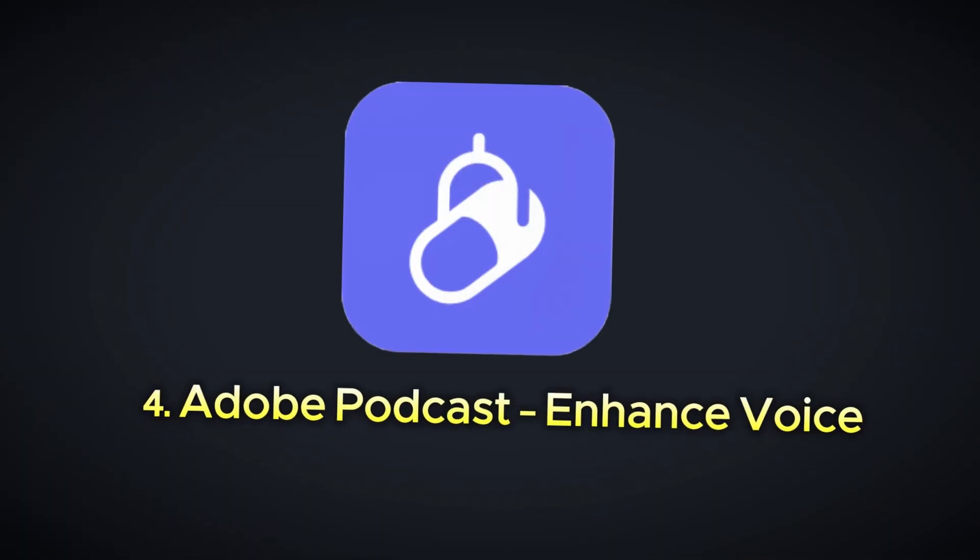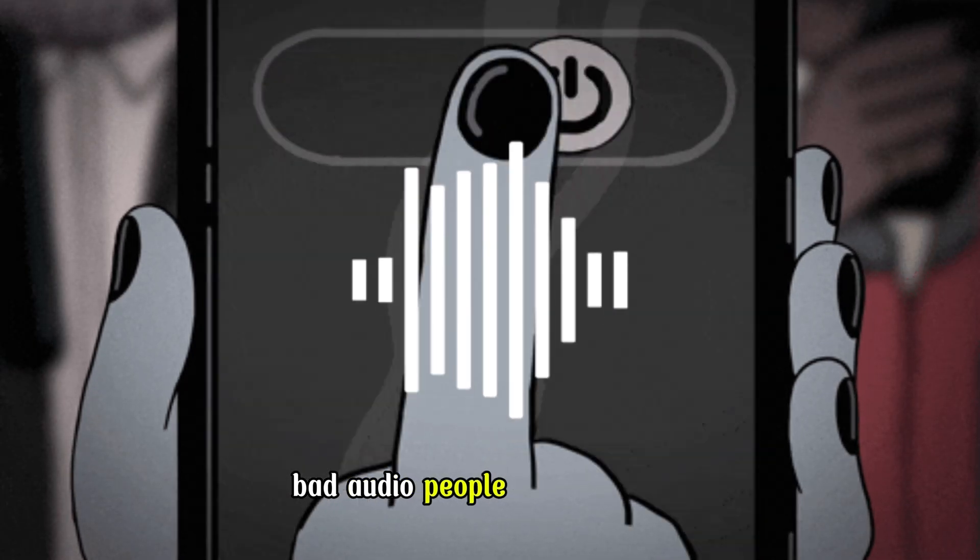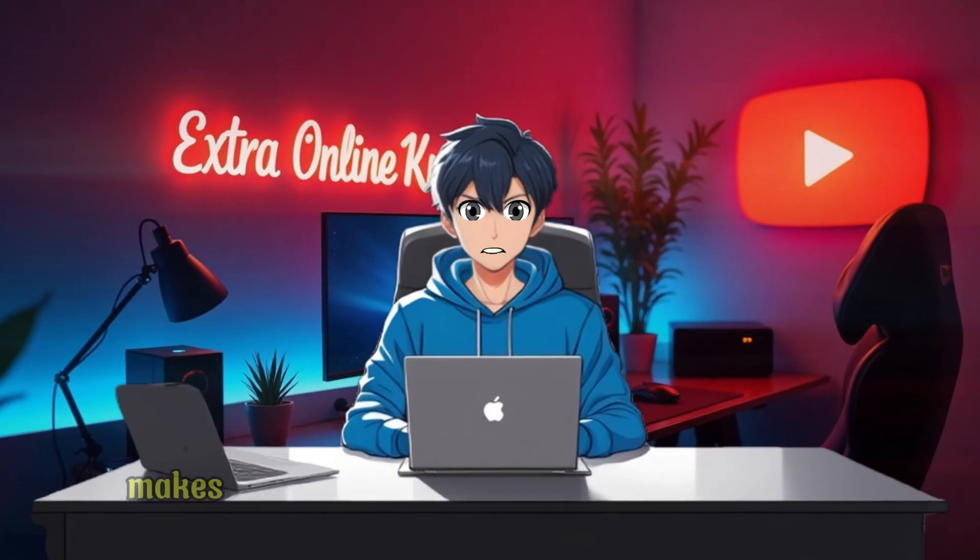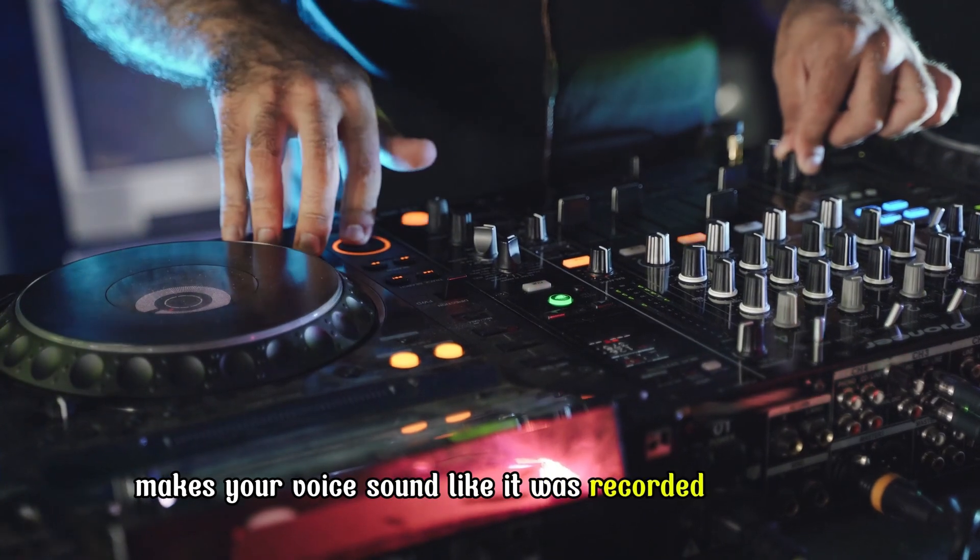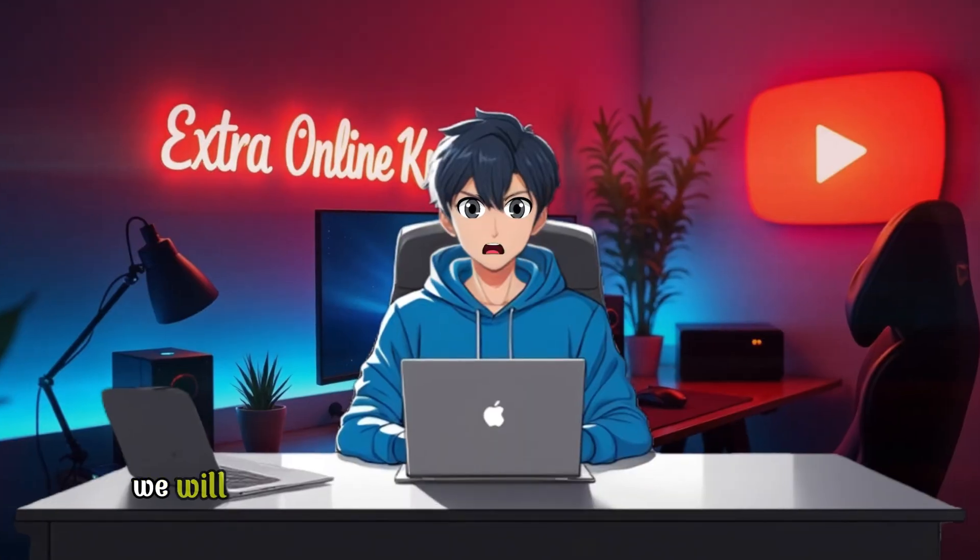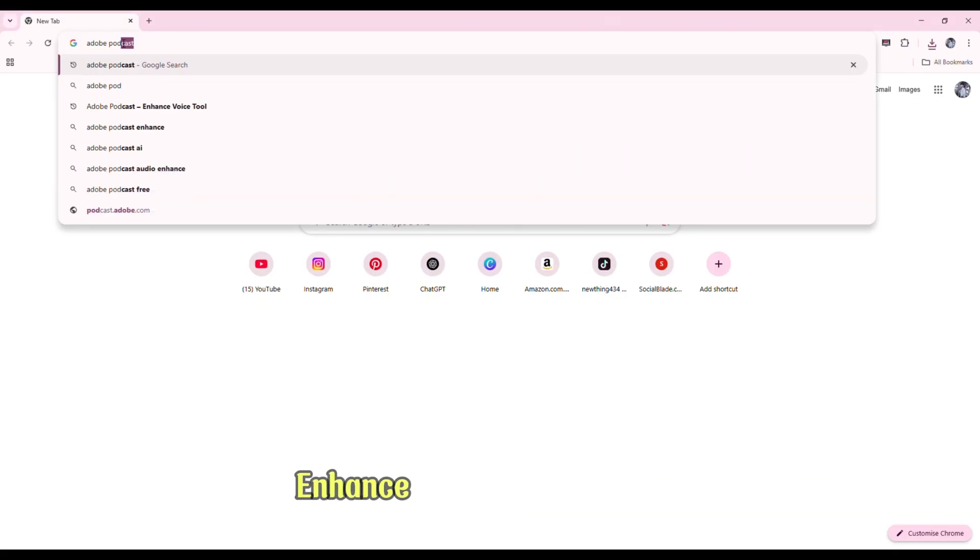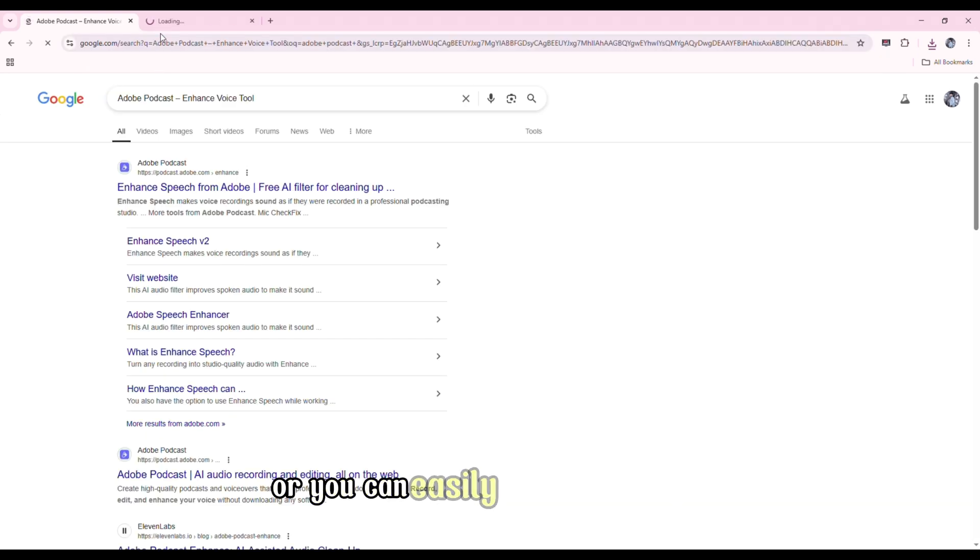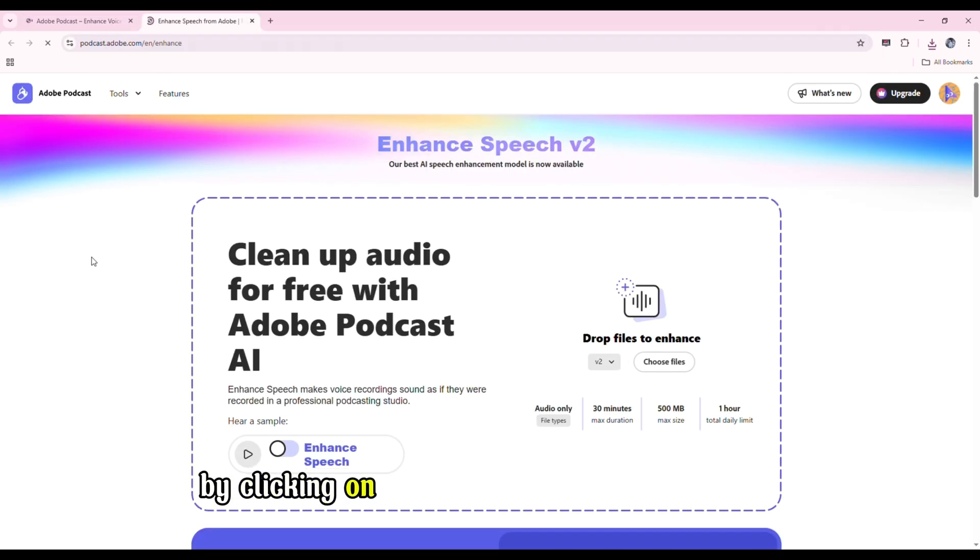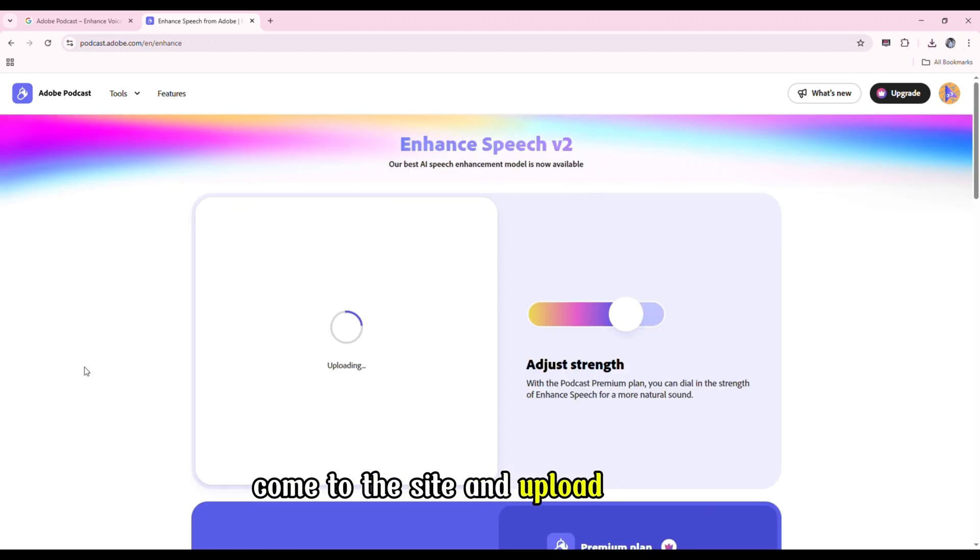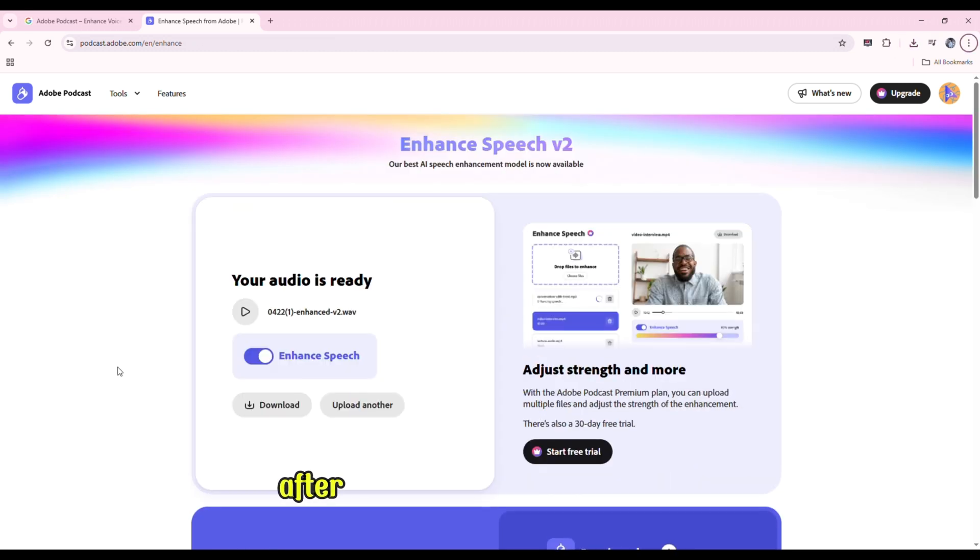Bad audio, people clicking away. But Adobe Podcast's Enhance Voice tool makes your voice sound like it was recorded in a studio even if it wasn't. We'll come to the site by searching for Adobe Podcast Enhance Voice tool in Chrome, or you can easily come to this site by clicking on the link in my video description. Come to the site and upload the audio. The audio will be enhanced within some time after uploading.